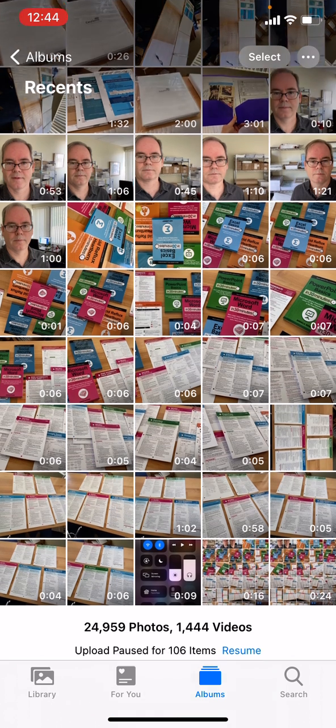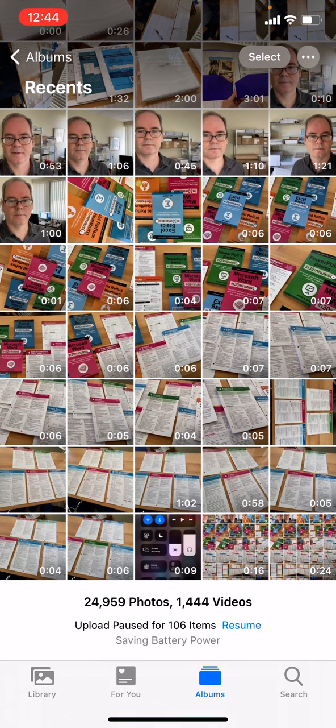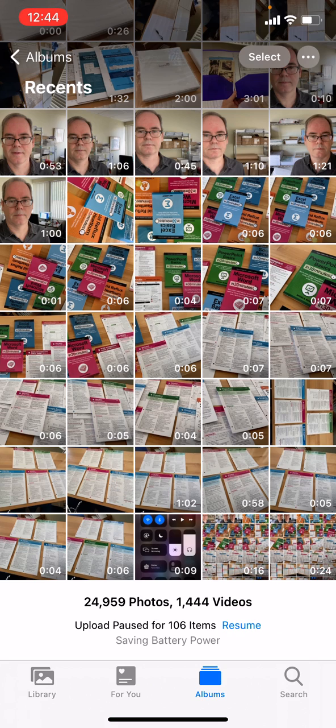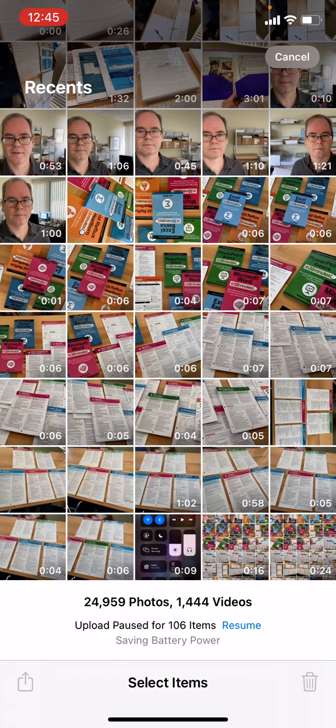You can see I have a lot of different videos and photos here. I could open each one and delete them one by one, but I want to do multiple. To do that, tap the Select button in the upper right corner of the screen. It's not really clear, but you can actually tap the ones that you want to delete.